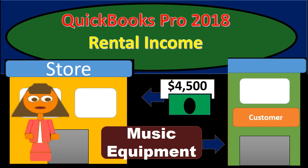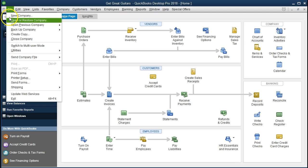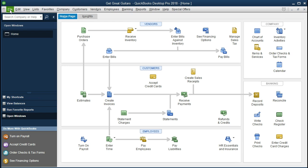In this presentation we will record rental income within QuickBooks Pro 2018. In doing so we will set up a new account for rental income. If you've been working along with us we will continue with the Get Great Guitars problem. We will be creating a sales receipt for rental income that has been received. In the process we will set up a new rental income account and a new item account. If you have the backup file, hit the drop-down and restore the backup to reach this point in time.